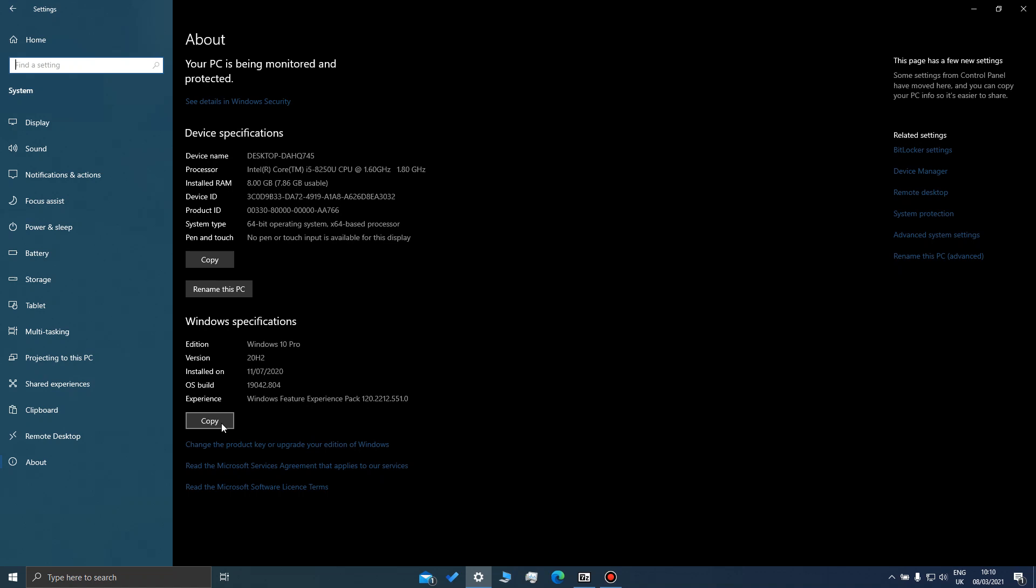That's just an easy quick check to find out what Windows version you've got installed at the moment and whether you need to update. Okay, thank you.